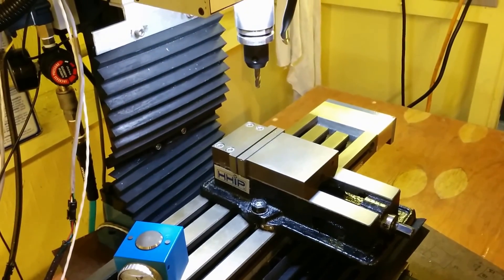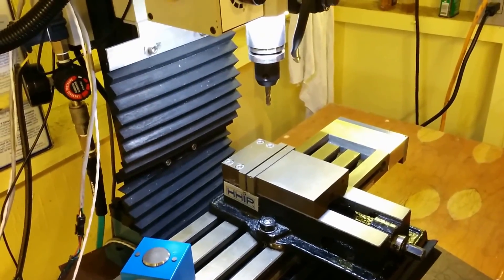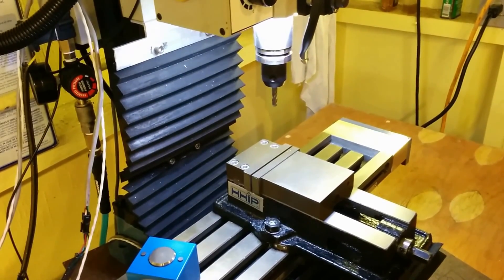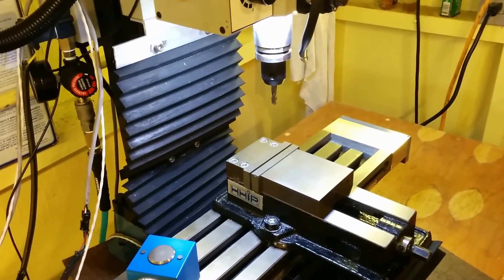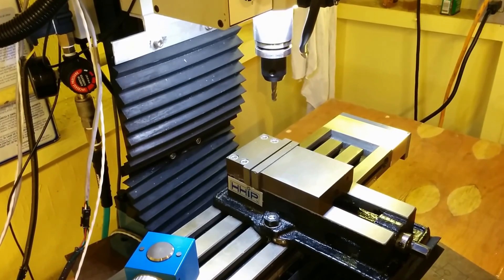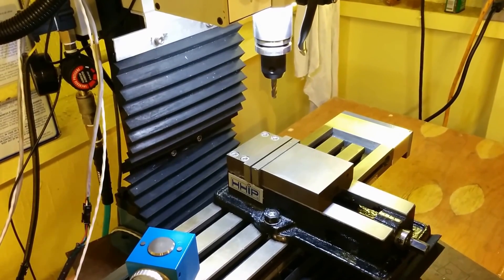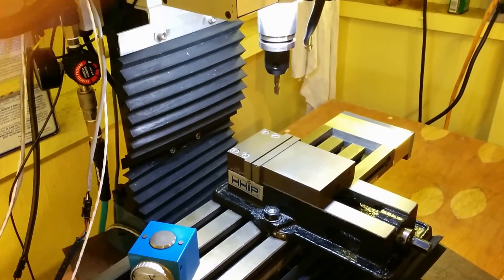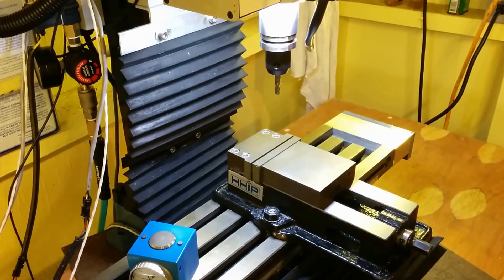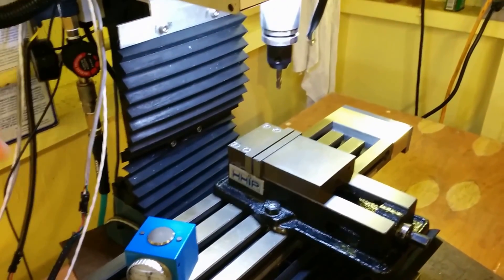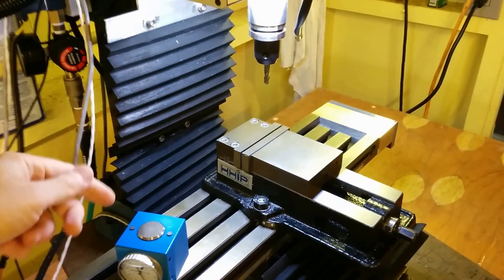And the only help you got from Chili Pepper for that was that it paused when it got to an M6 tool change command. So then you had to type in manually the commands to raise up out of the workpiece, move over here to G55.